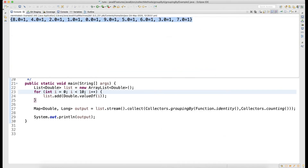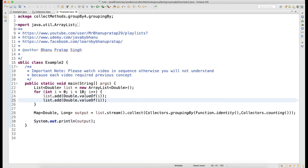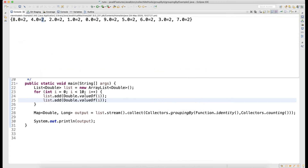Running this: the identity is the key and the counting is the value. All counts are one because there's no repeated data. Now I'll add a duplicate entry and run again — you can see the count becomes two for that value. This shows how the list got converted to a map where you can count occurrences of each value.